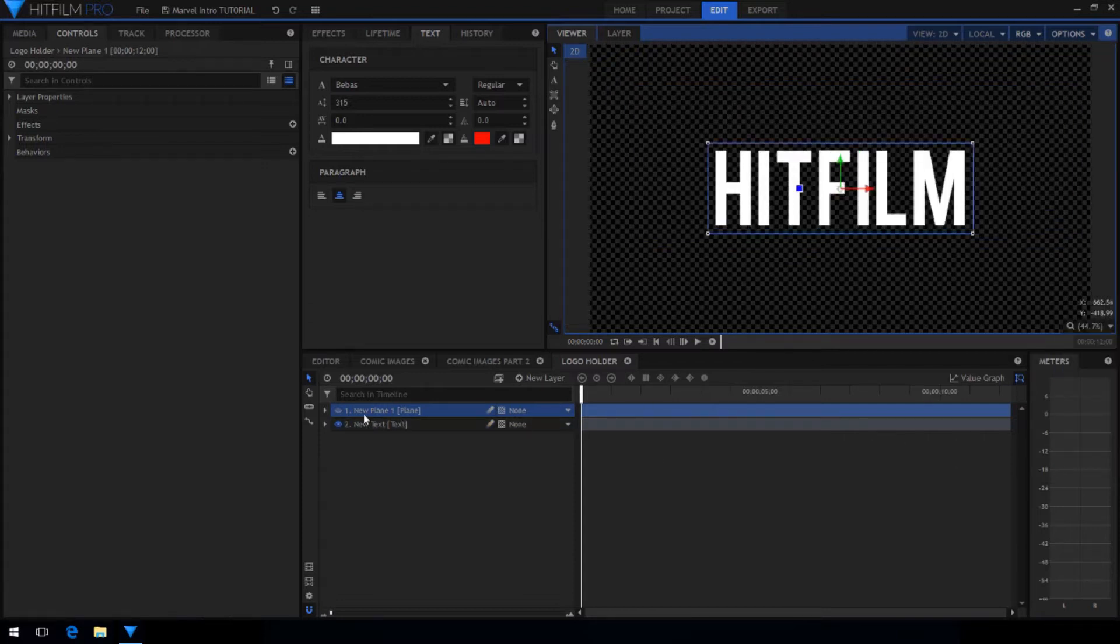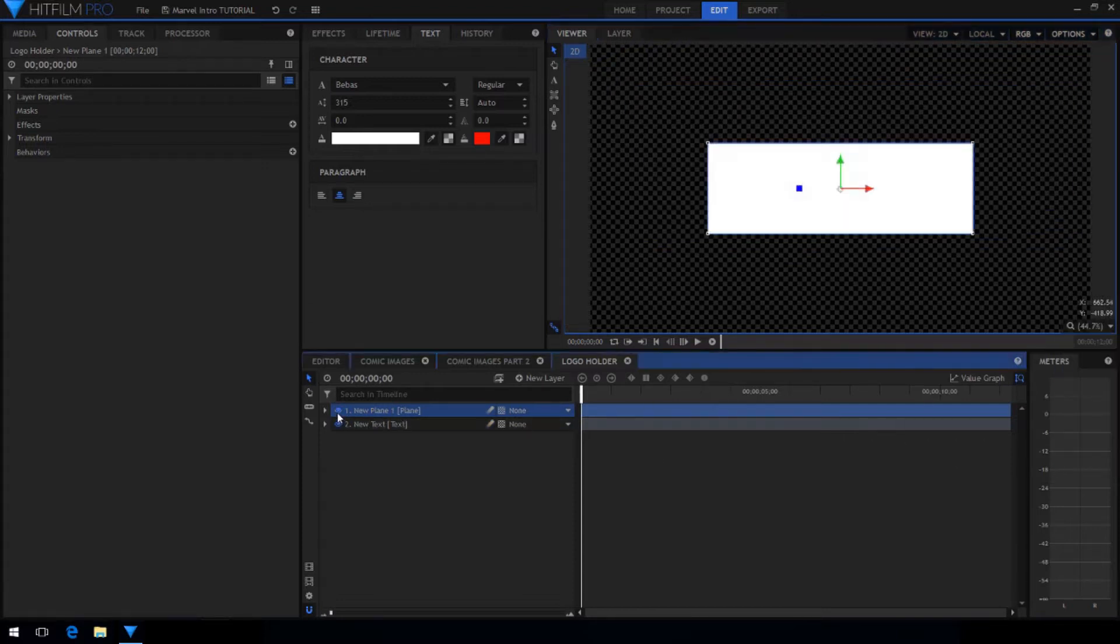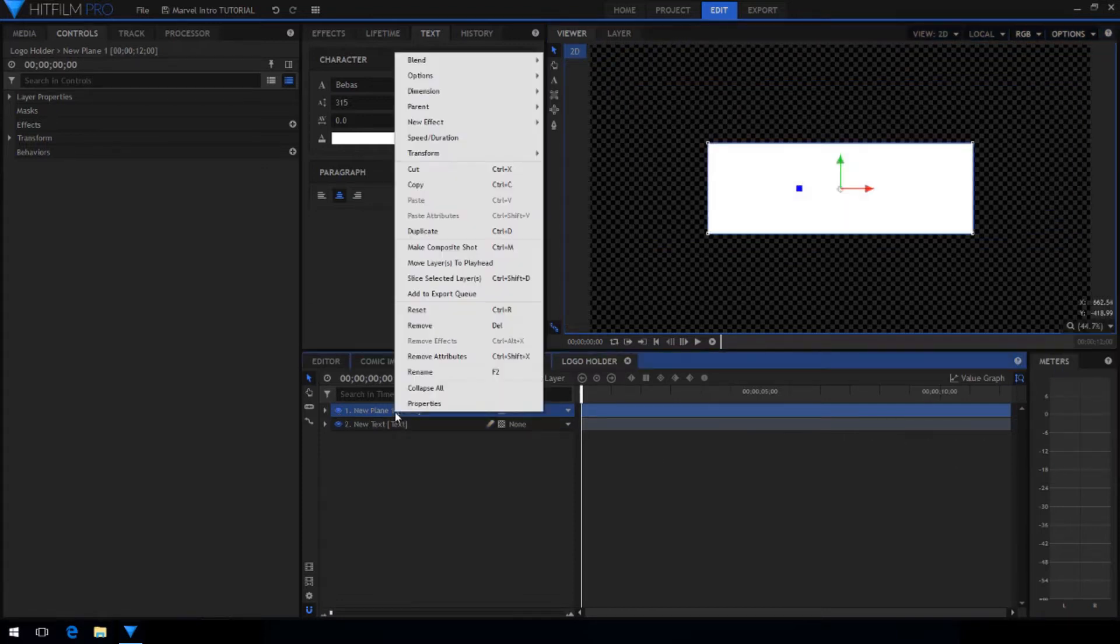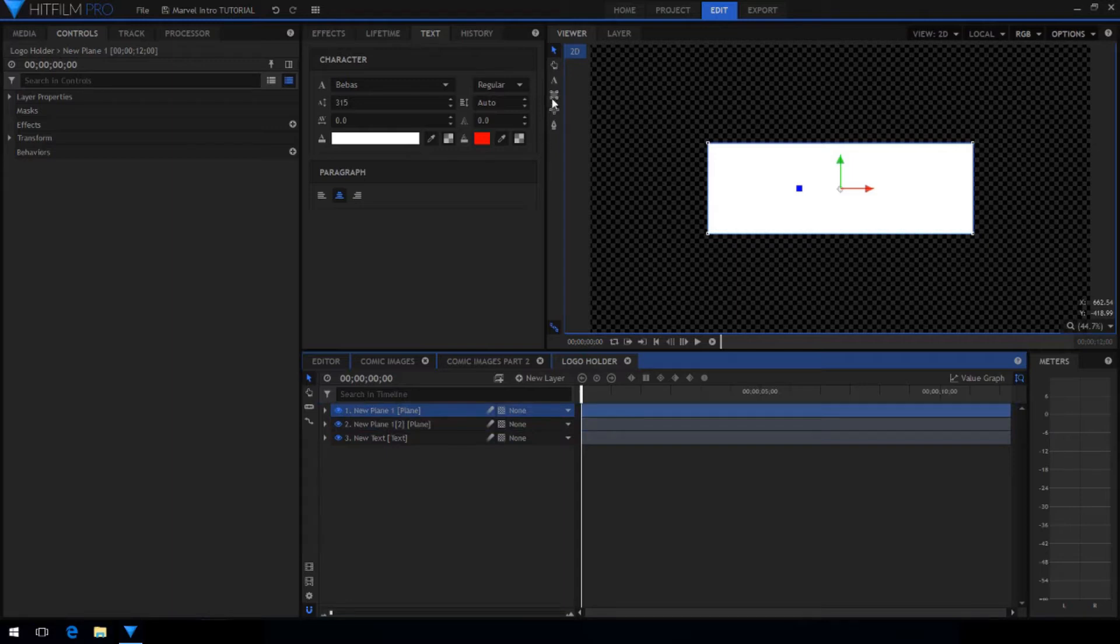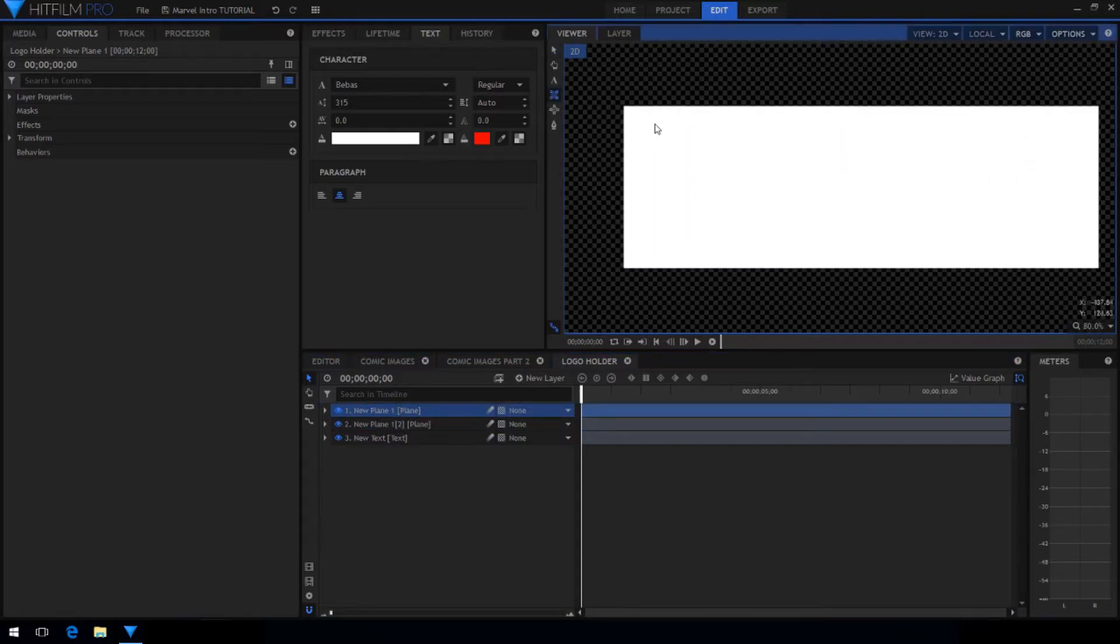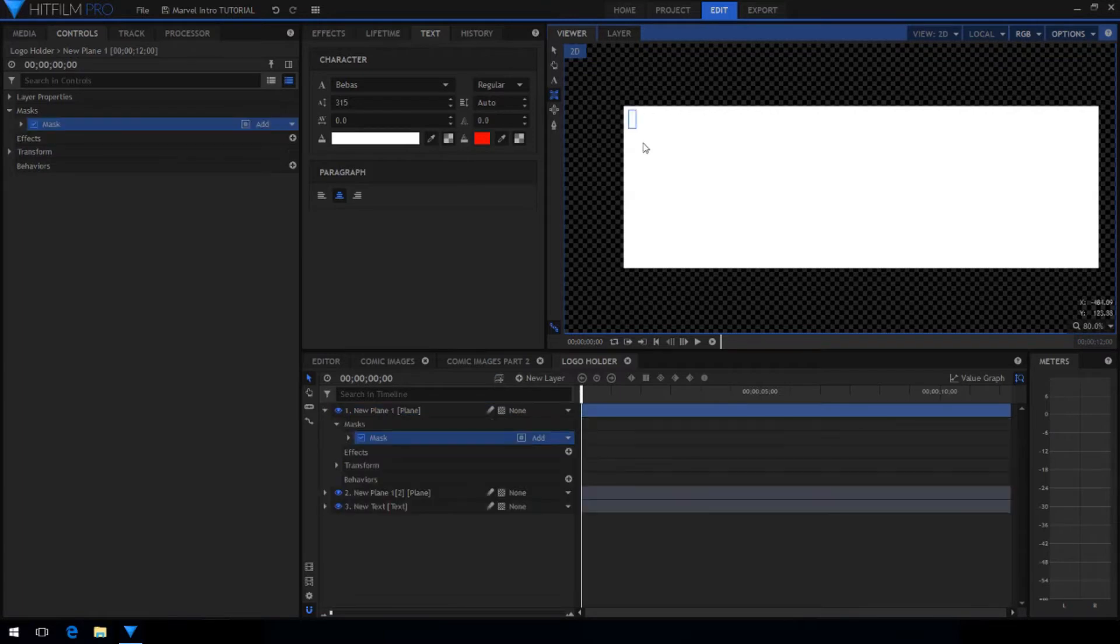Once you get it lined up nicely, duplicate the white plane layer. This is so that when we draw the mask you'll be able to still see the original underneath. On the top layer drag the rectangle mask tool over it until you get a nice thin border.